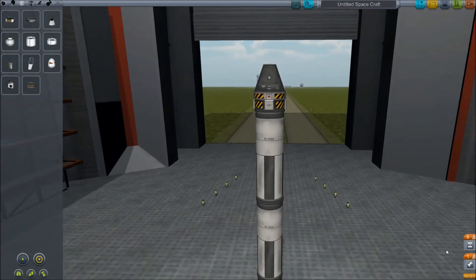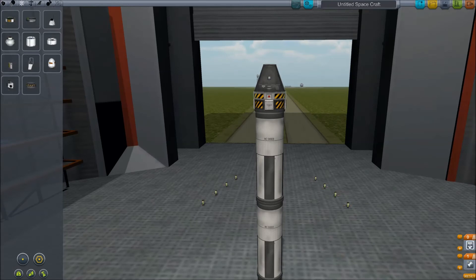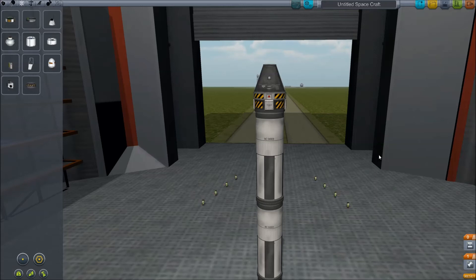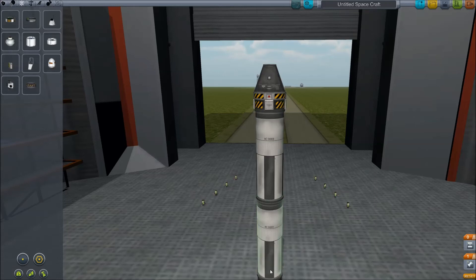Now we've got this. My staging is pretty good. You can see from the staging down here that the first thing, it goes from the bottom up, so the first thing that's going to happen when I hit space is that the engine is going to fire. Next time I hit space, this decoupler is going to decouple, so this section down here is going to separate itself from the pod.